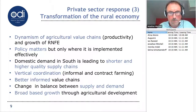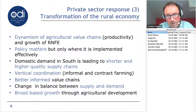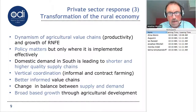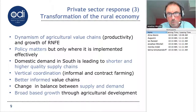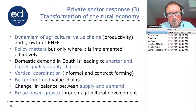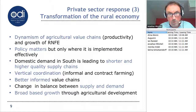Policy matters. Good policy can leverage huge private sector investment, and what destroys this investment is uncertainty. It's very clear when you look at the staples market in sub-Saharan Africa, and some examples in the export sector as well, how policy uncertainty really destroys investment and performance in rural areas.